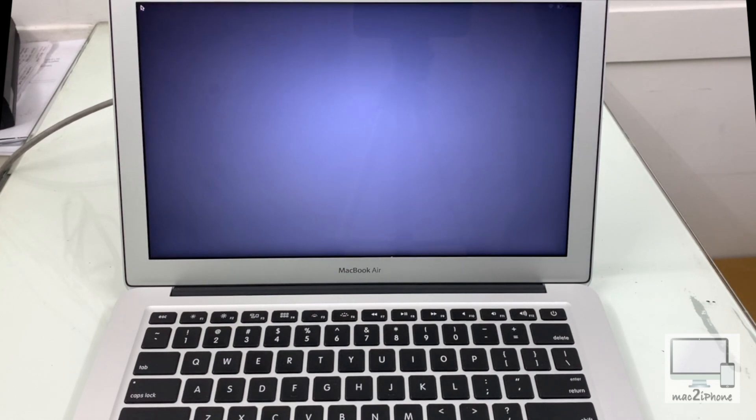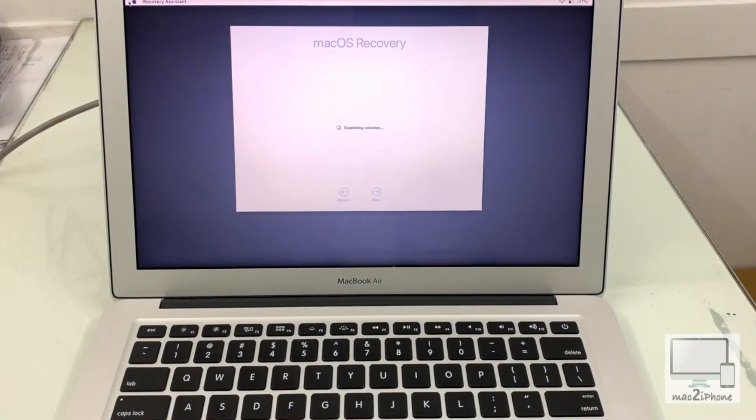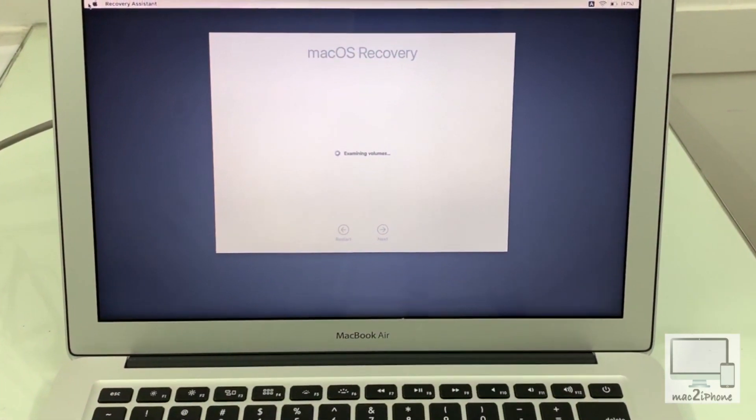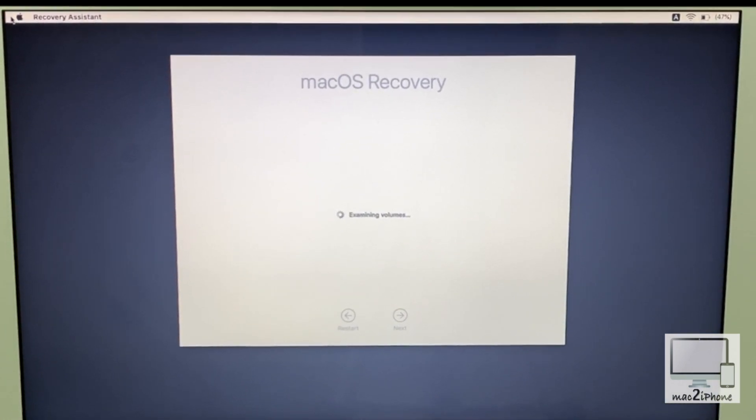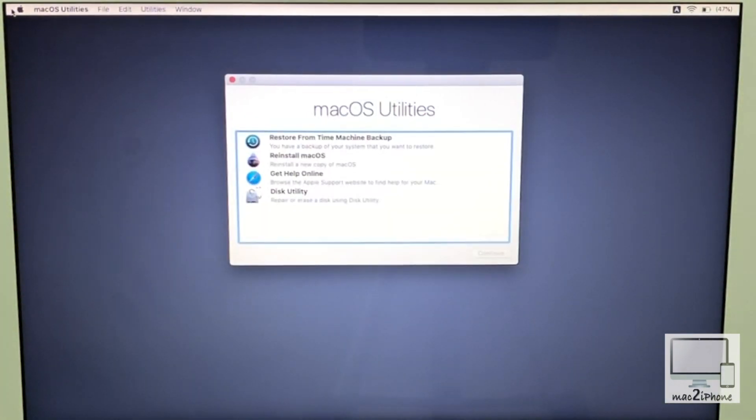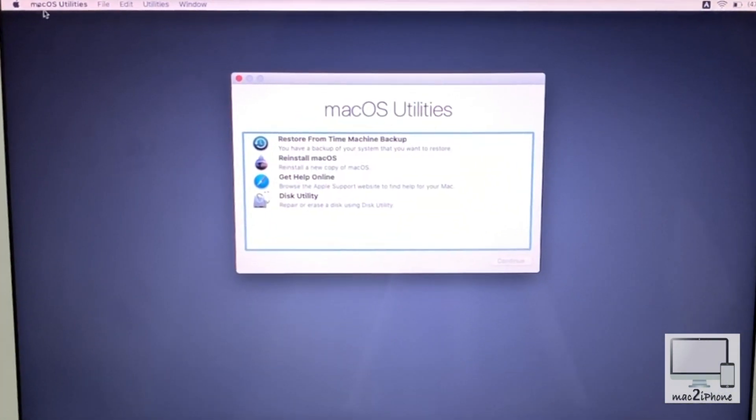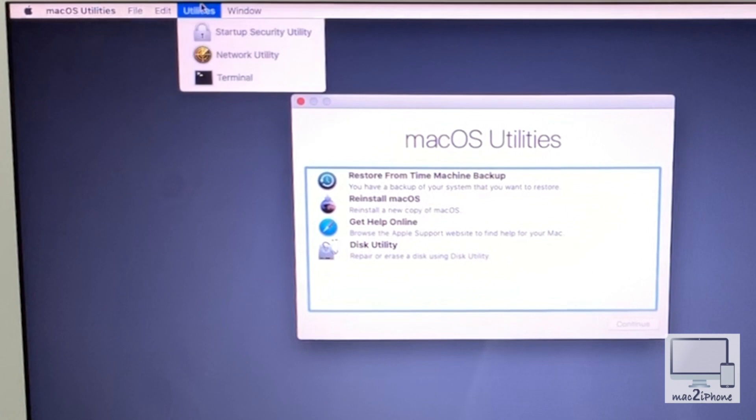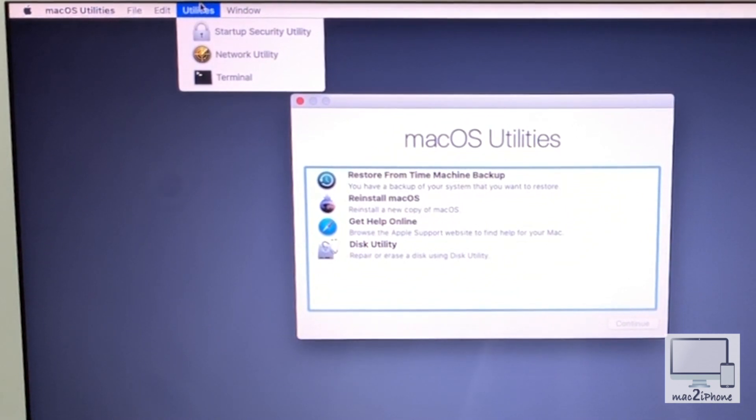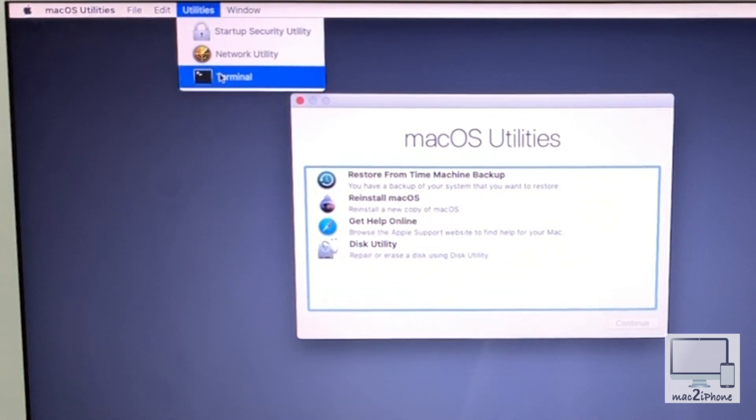You will see Mac is booting in recovery mode. Click on Utilities in the menu bar. Click on Terminal.